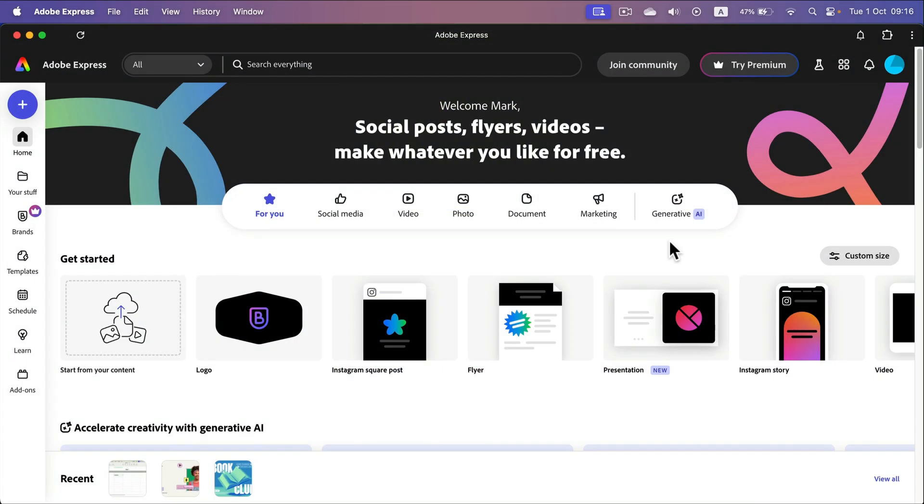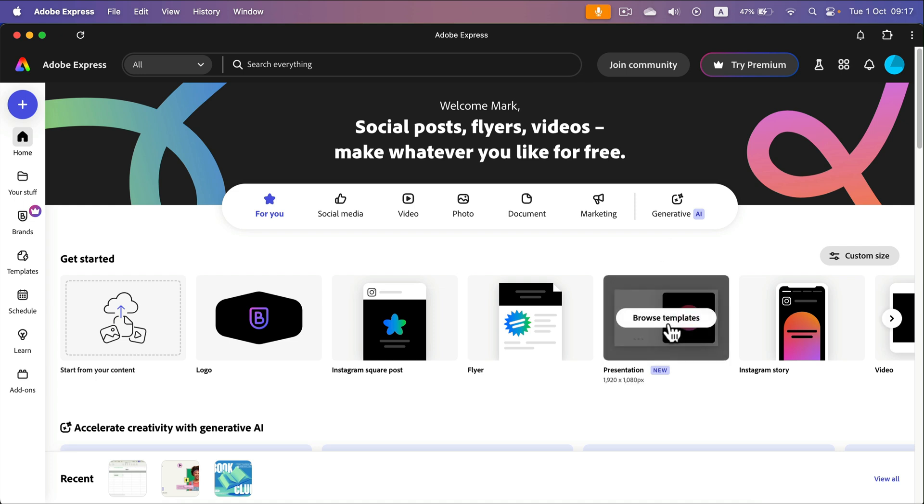A highly requested format was just added to Adobe Express. Now we can create slideshow presentations. So simply login into your Adobe Express account. You can create it for free as well and then click presentation.